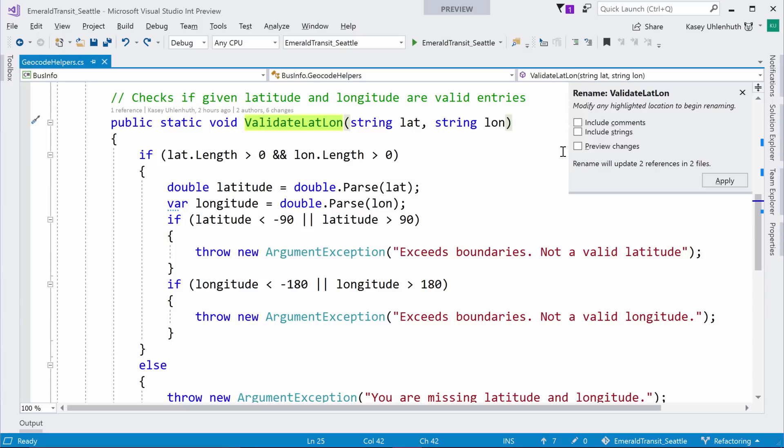So, if you have your cursor in like the name of a variable or whatever, you can do Control RR to rename it in line. And we get this nice little pop-up on the right-hand side that lets you include comments or strings and see a preview if you want. We go the step further.